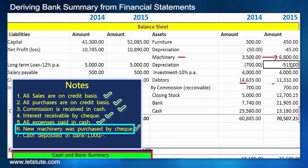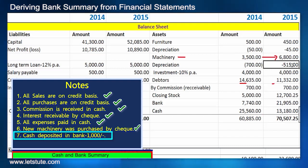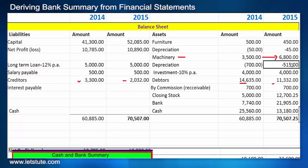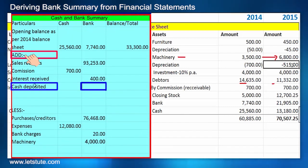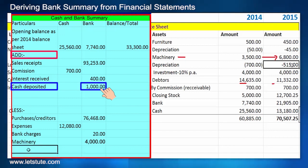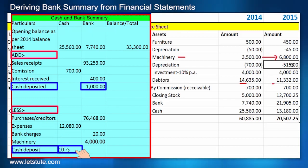Another note says cash of 1,000 was deposited in the bank. For this contra entry, we add 1,000 in the bank column as it is being deposited, and we subtract the same 1,000 from the cash column.